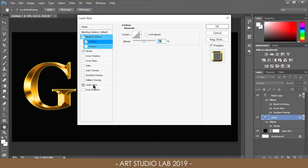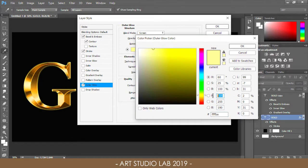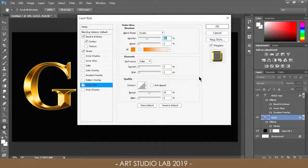Finally, add the Outer Glow style. Use 40% opacity and an RGB color value of 232, 128, and 31 — the same color as the inner glow. Then increase the size of the glow to 50 pixels.